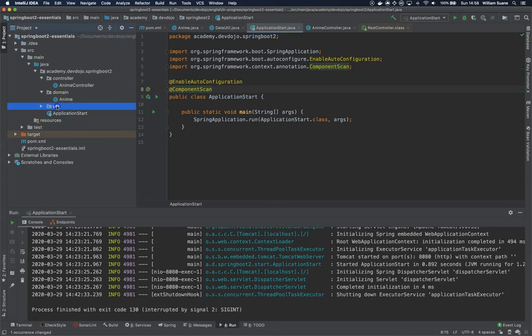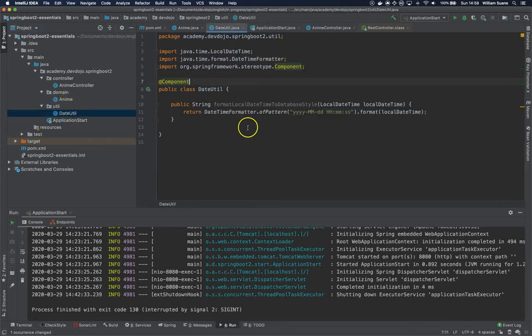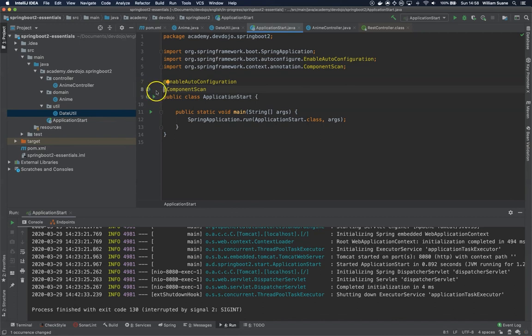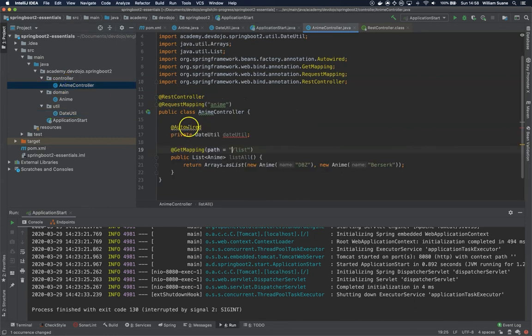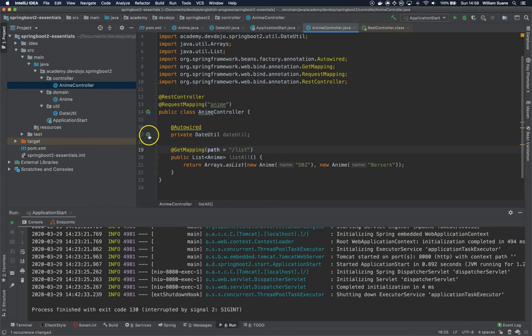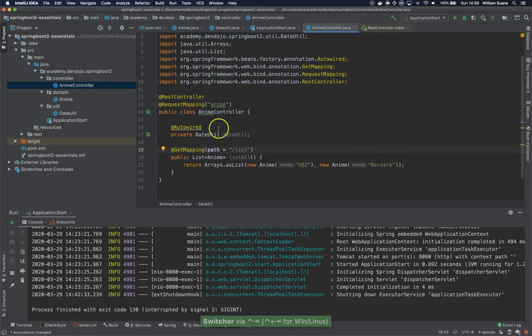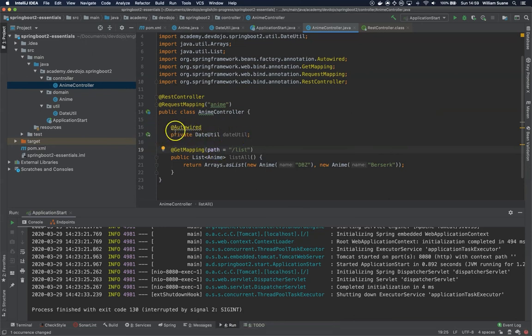Now, if you go to DateUtil, you will see that we have here this Spring bean, and if you click over that icon, it's going to bring you to the place where the component is being scanned. Now, if we go back to anime controller, you can see that it just disappeared, the error. It means that this is being autowired. And if you click here, it's going to send you to the class. So this is like IntelliJ feature, not Spring feature, these icons right here.